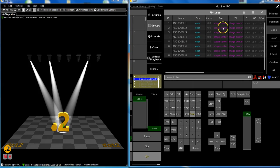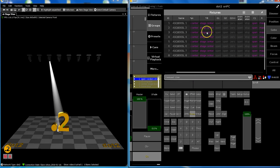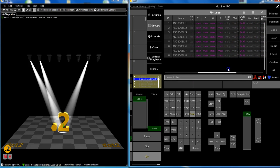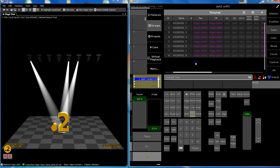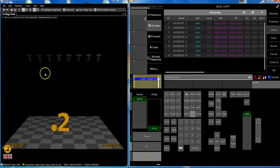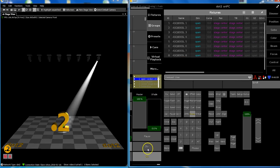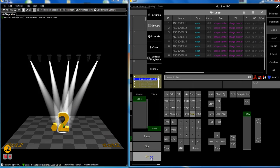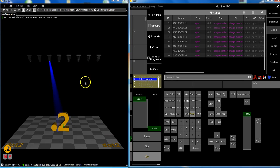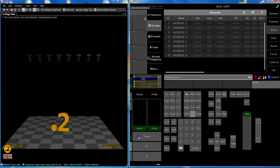In queue one they simply open the dimmer; stage center comes from a preset, and color open and narrow comes from a preset as well. So all lights strobe white on that position. And in queue number two they just turn blue.